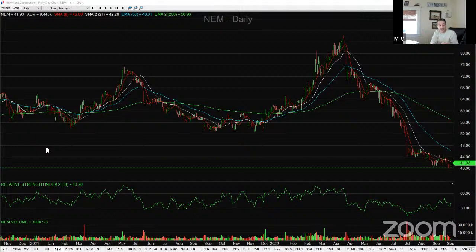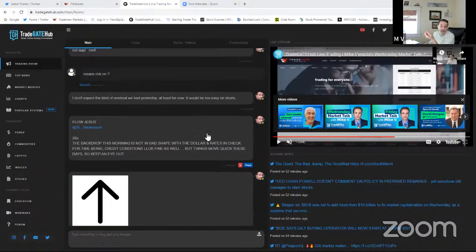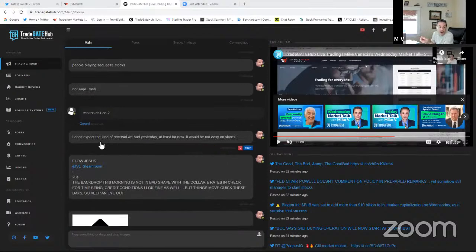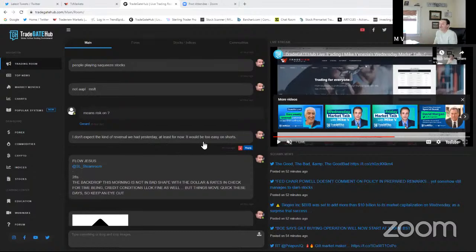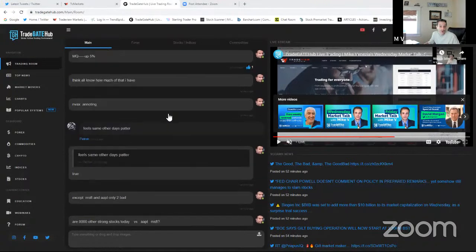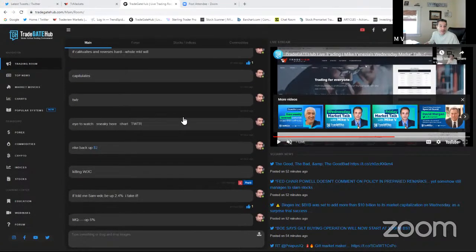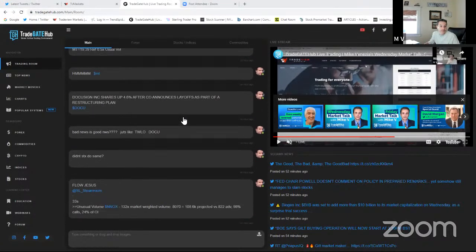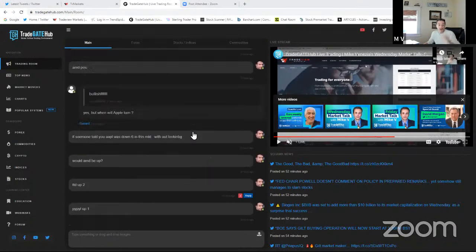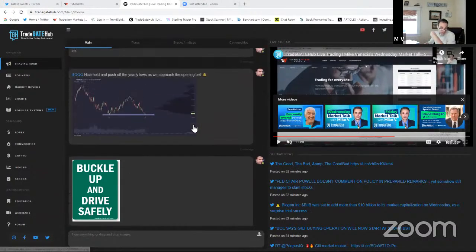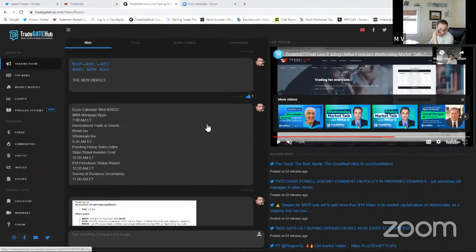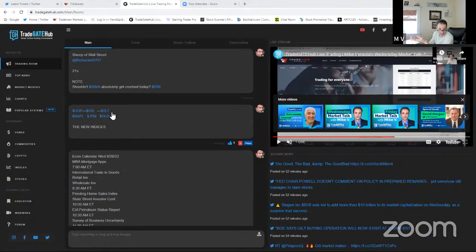I'm sure Coach broached on that at the 930 video. Is that a sign that the market's bottom? I'm not really sure. The market did absorb in very dramatic oversold conditions, a couple of reasons for bad news for the markets to be pinned down here. As Lewis brought up in the room, I was right to that point. I don't expect the kind of reversal we had yesterday, at least for now. It would be too easy on the shorts.